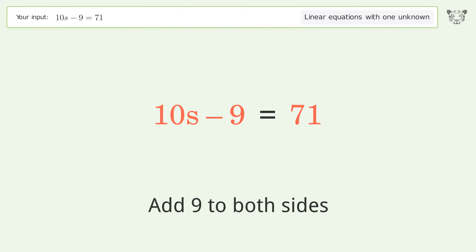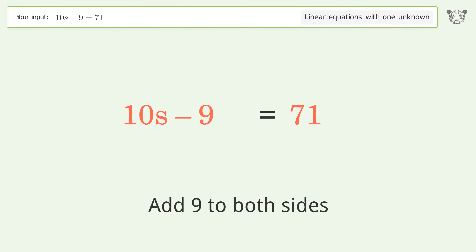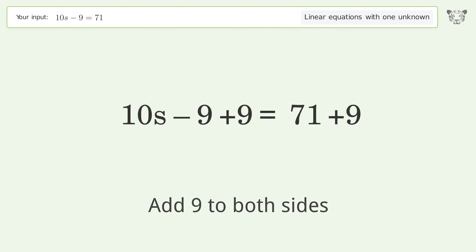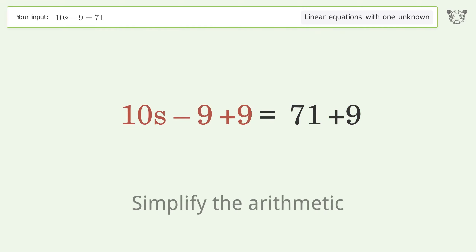Add 9 to both sides, then simplify the arithmetic.